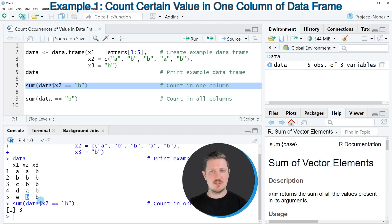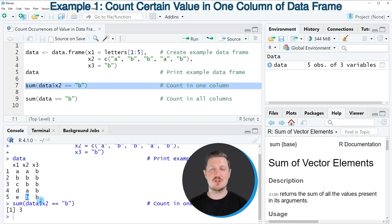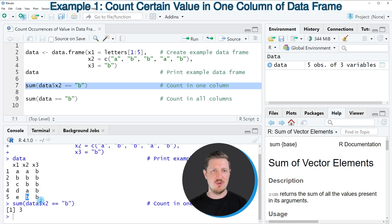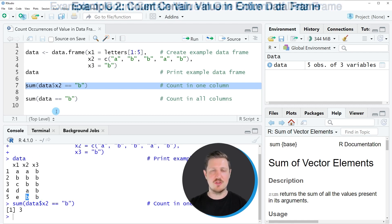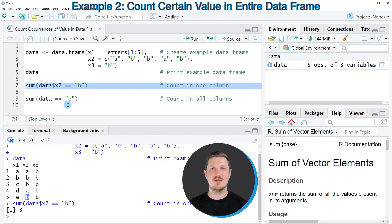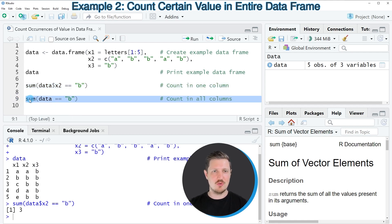So in this first example I have explained how to count the number of occurrences of a certain value in only one of the columns of the data frame however it's also possible to count the number of occurrences in the entire data frame and this is what I want to show you in the next example in line nine of the code.